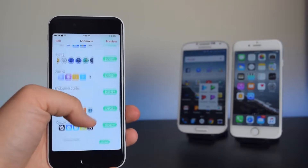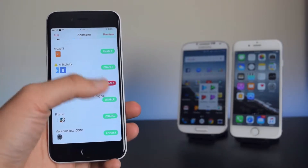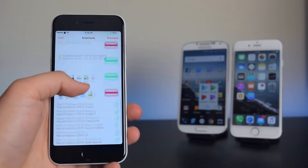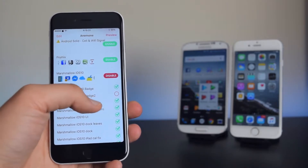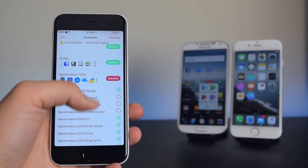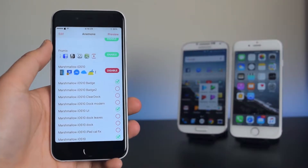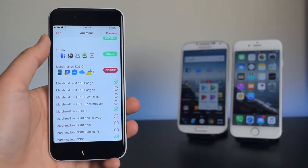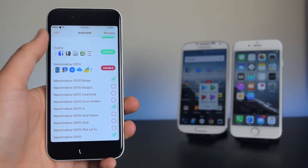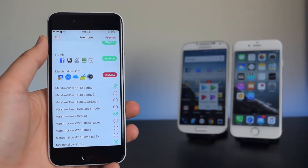Scroll down and enable the Marshmallow iOS 10 tweak. Uncheck badge, clear dock, modern dock, dock leaves, and dock. You can configure it to your liking and choose any of these options. Once you have configured your settings, tap on Preview.